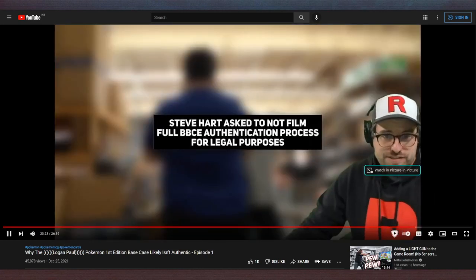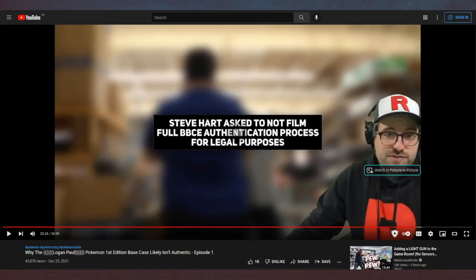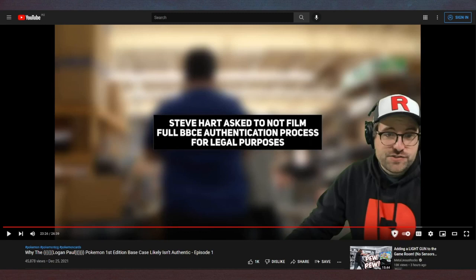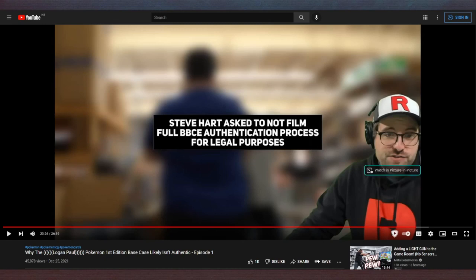Okay, and to wrap it up—authentication. So there's no guarantee on this authentication. At some point between the Arab Quebecois man selling the cards on eBay and Logan Paul buying them for 3.5 million dollars, they were verified by a group called the Baseball Card Experts—it was like the BBCE.